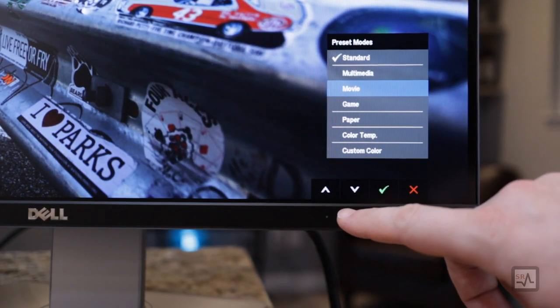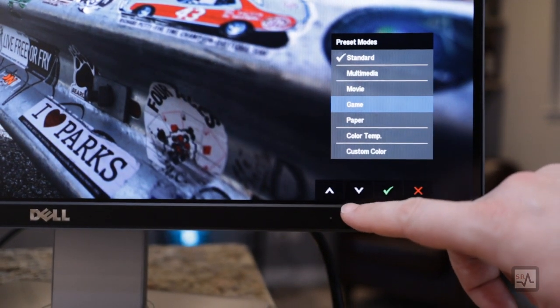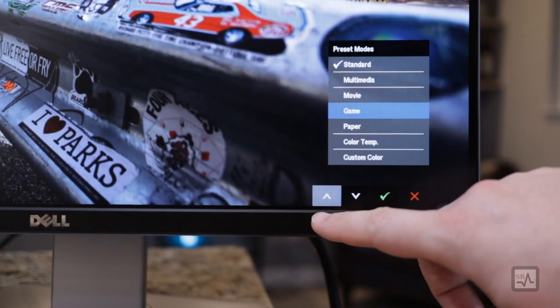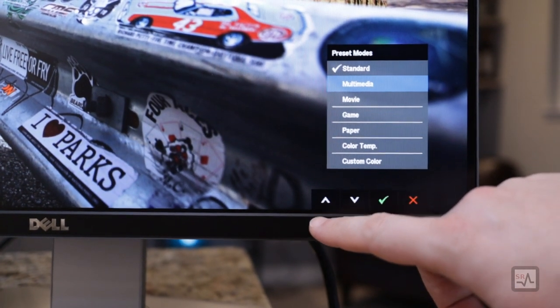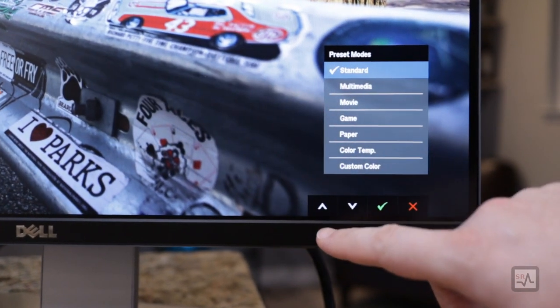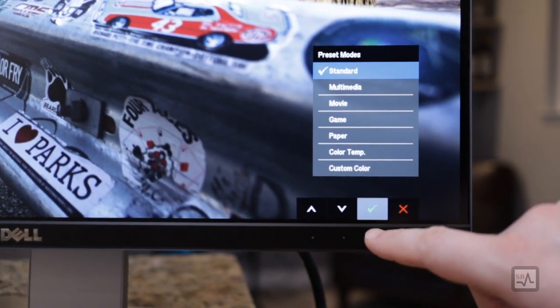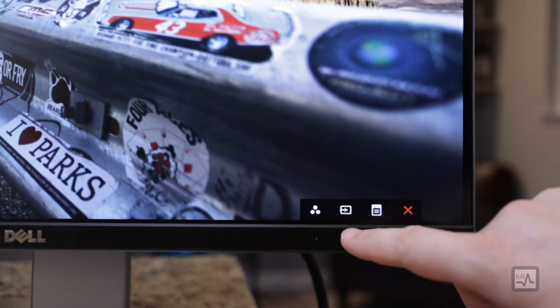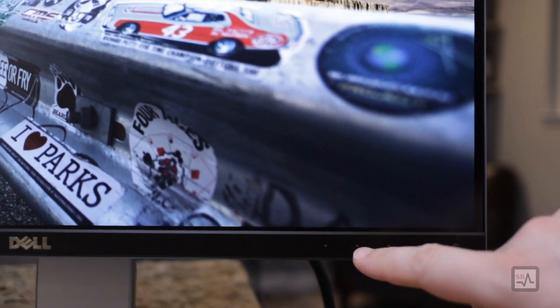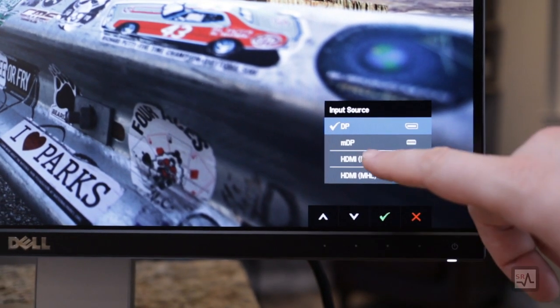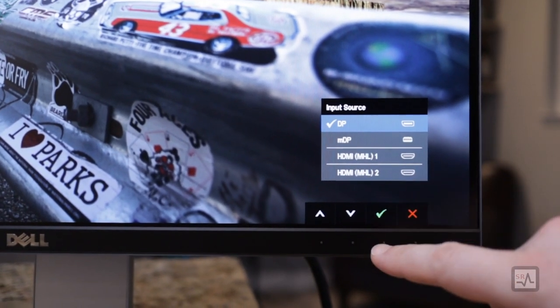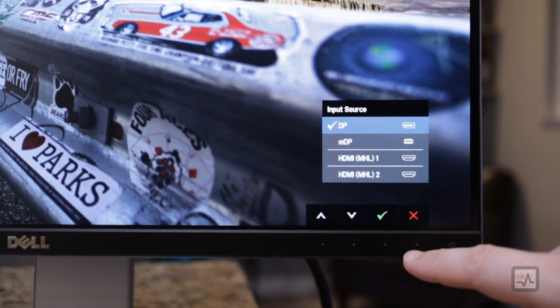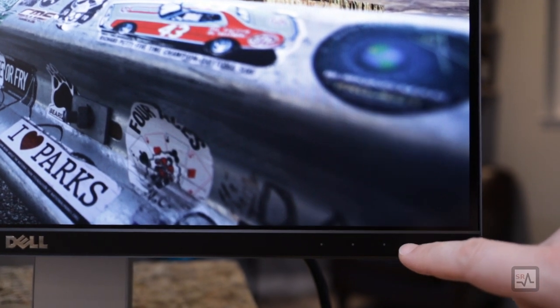such as changing the monitor into game mode or movie mode, followed by input source selection, and access to the fully-fledged menu.